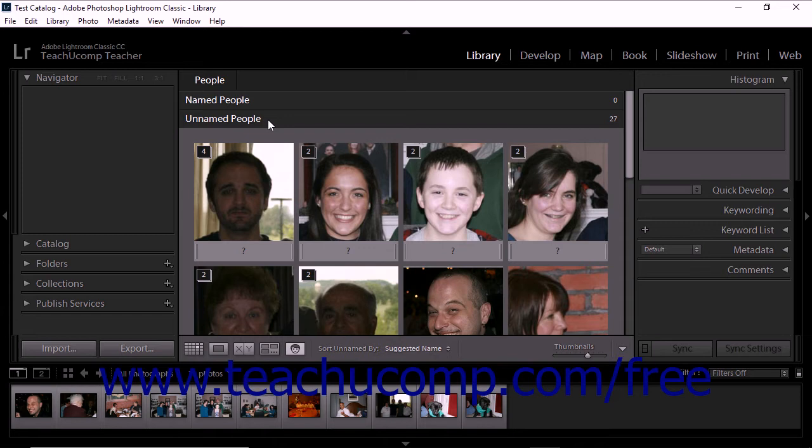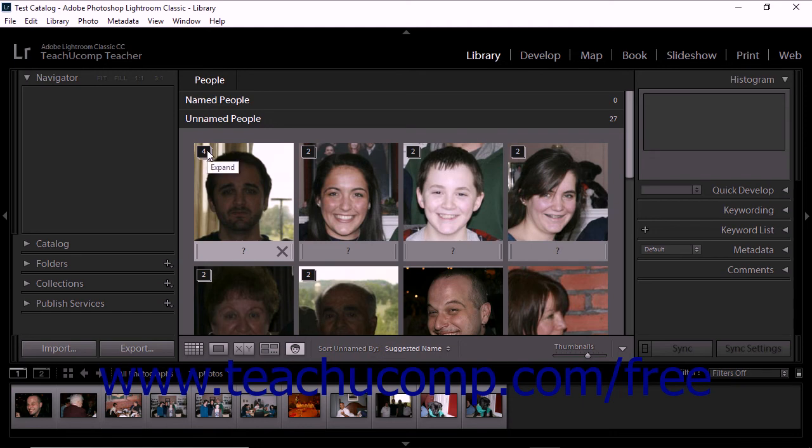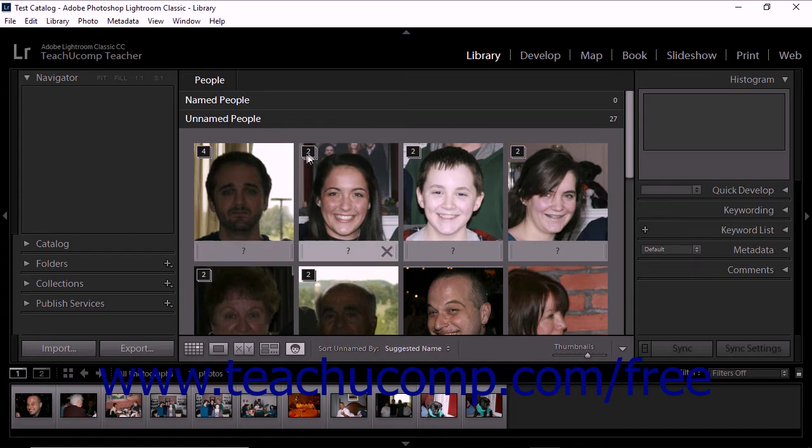Faces that appear in stacks are only considered one person. In other words, if 50 people are detected in your photos, but the same person appears in five of the photos, then there would be 45 unnamed people. Within the grid, stacks display a number in the upper left area of the image thumbnail. The number represents the number of photos featuring the same person.